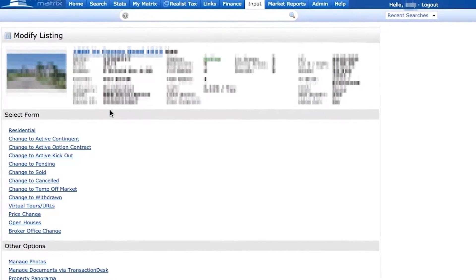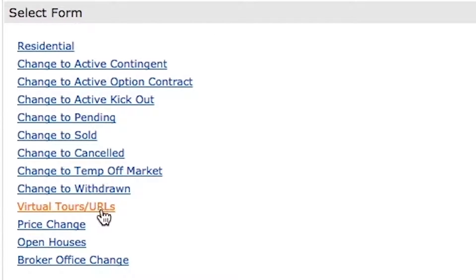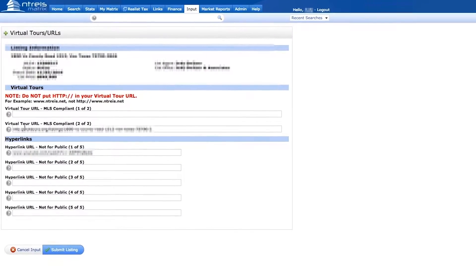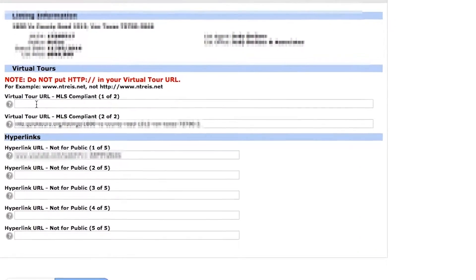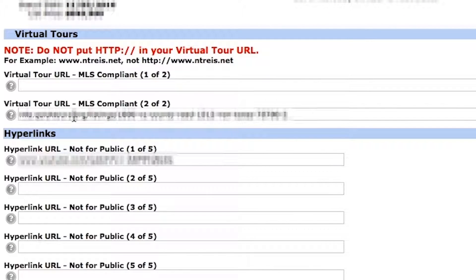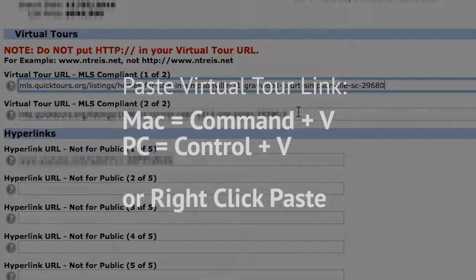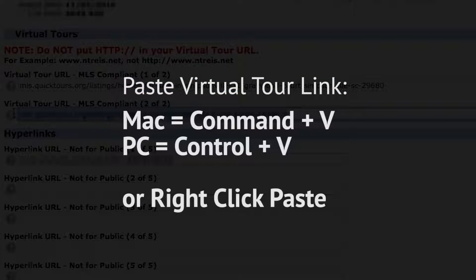Once you click that button, it will take you to the modify page where you will see 'Virtual Tours and URL'. Here you can see virtual tour link number one and virtual tour link number two. Go ahead and post the MLS approved link into spot one and delete whatever is in spot two.